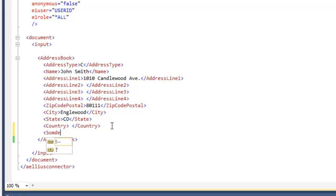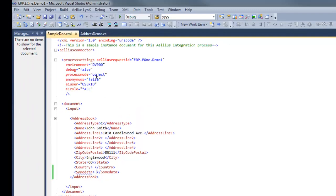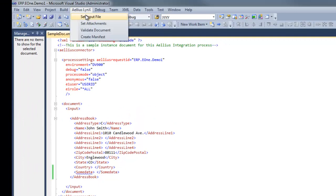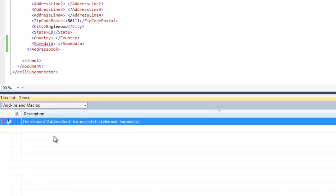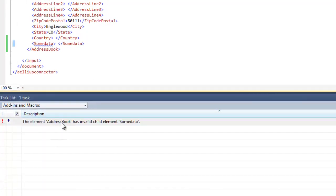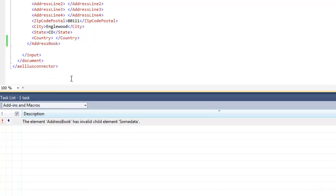If I make a change to render the XML document invalid, validation errors are displayed in Visual Studio itself. When I revalidate the document from the Aellius Lynx menu, a linked task is created. This points to the exact location of the validation error.